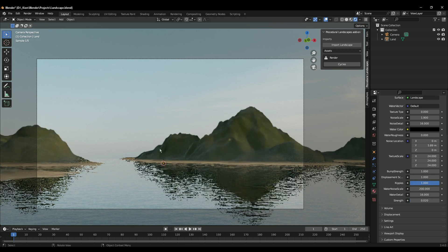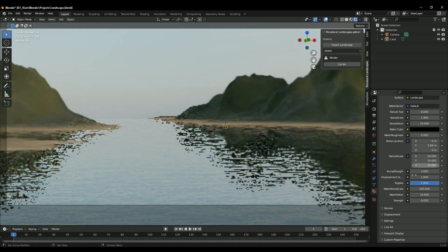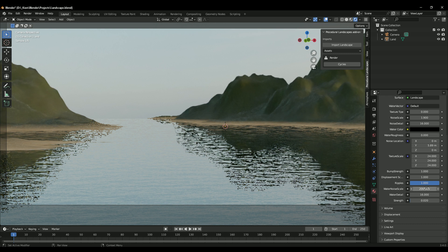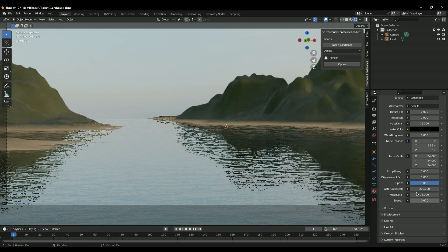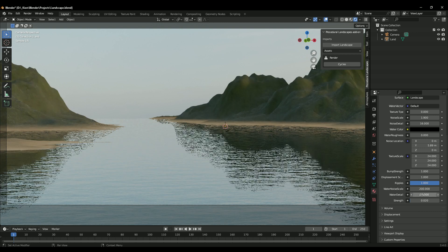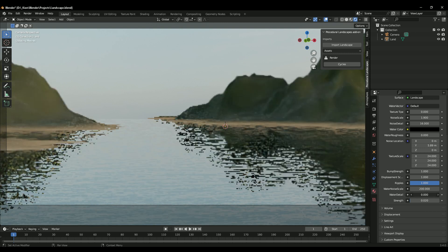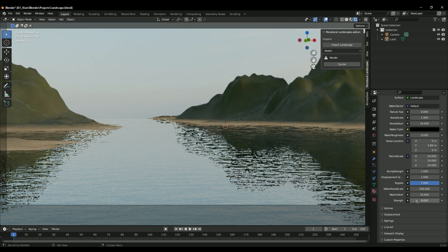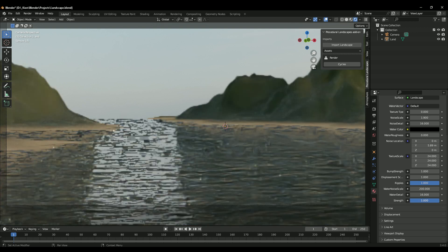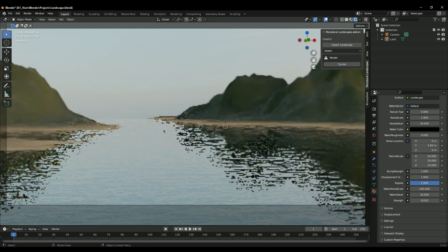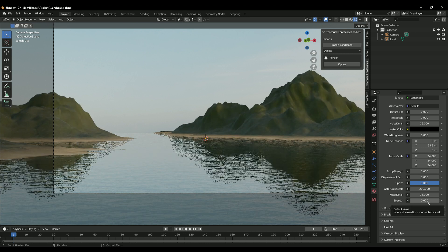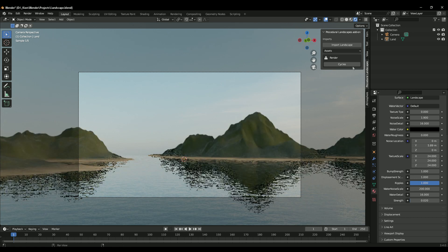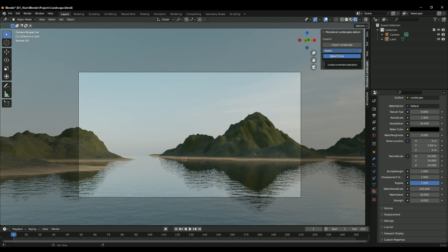If you want to customize ripples, we have Water Noise Scale, which controls the scale of the ripples. Water Detail controls how much detail the water has - as you scroll from zero to one, it becomes much more realistic. The Strength setting works the same as Bump Strength, so just keep it very low, around 0.02 - that's a pretty good value.